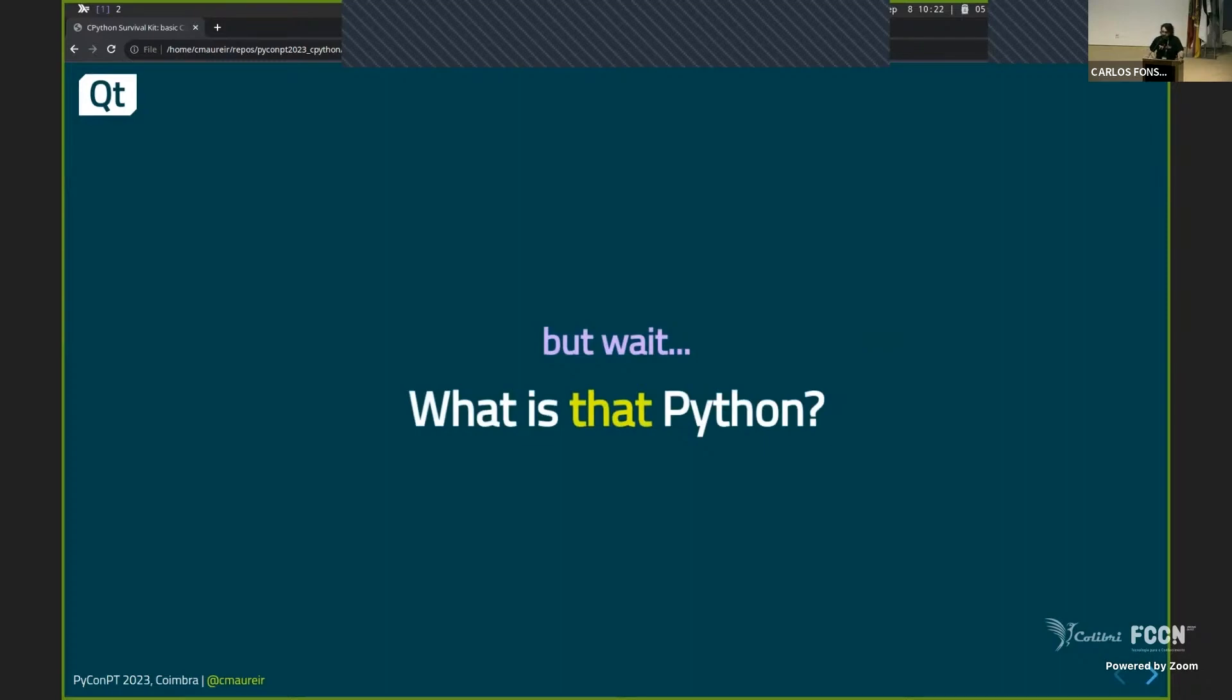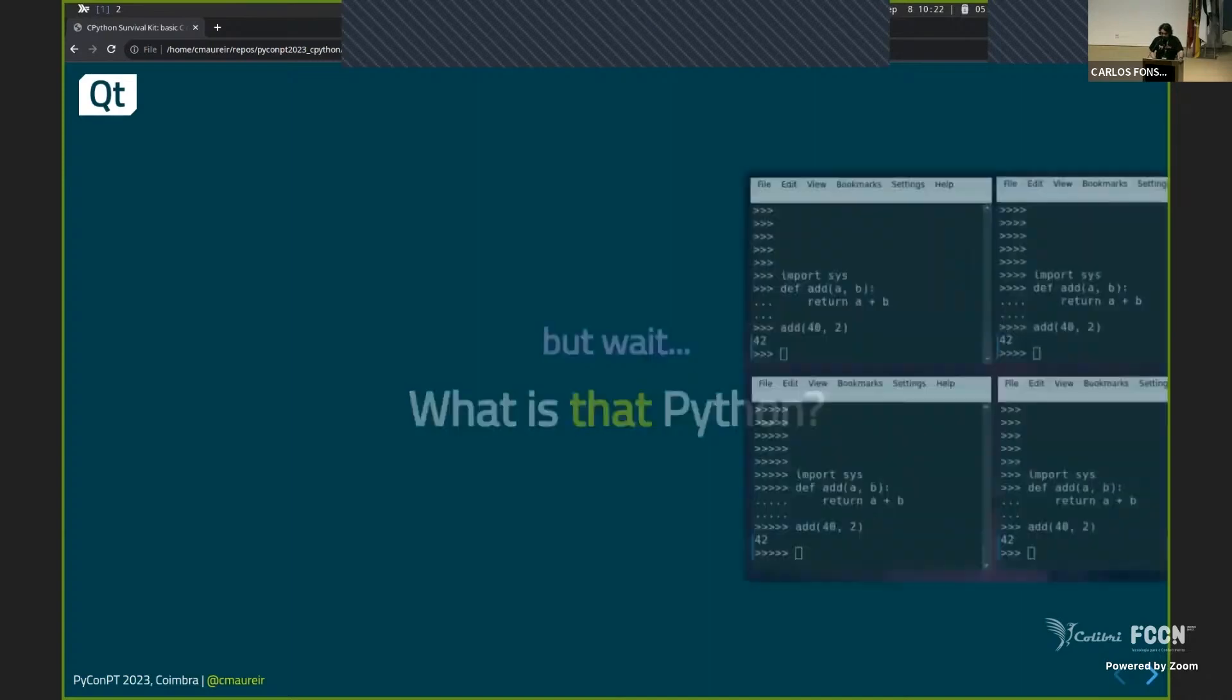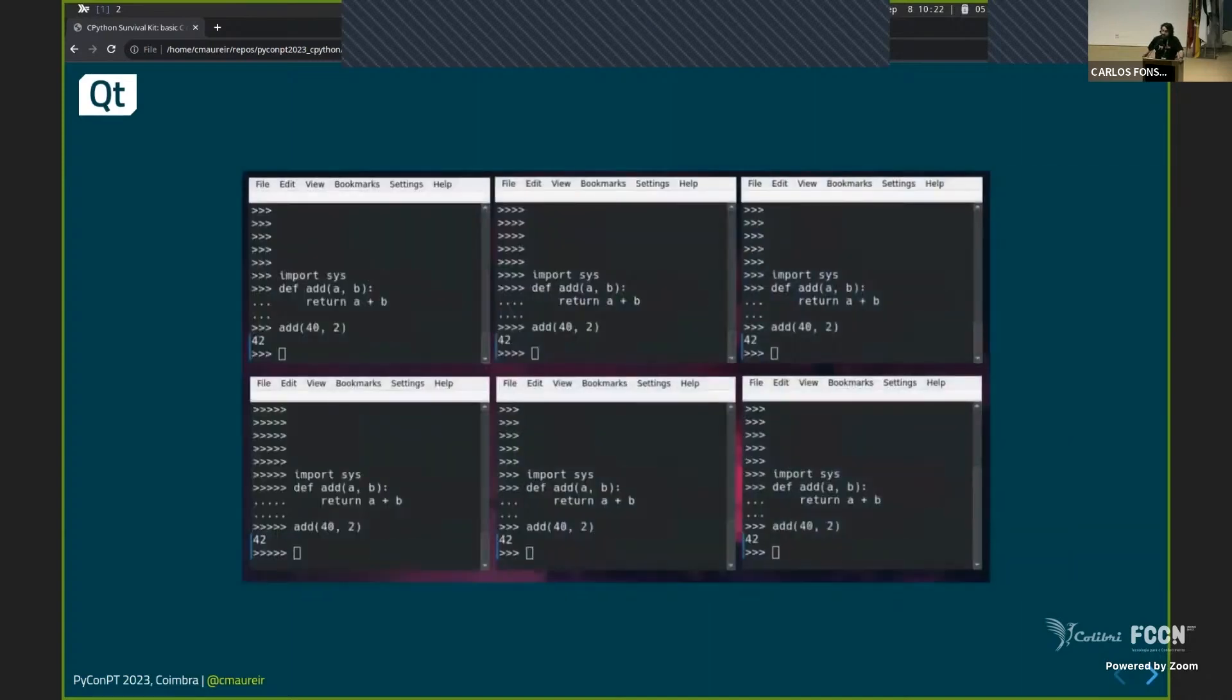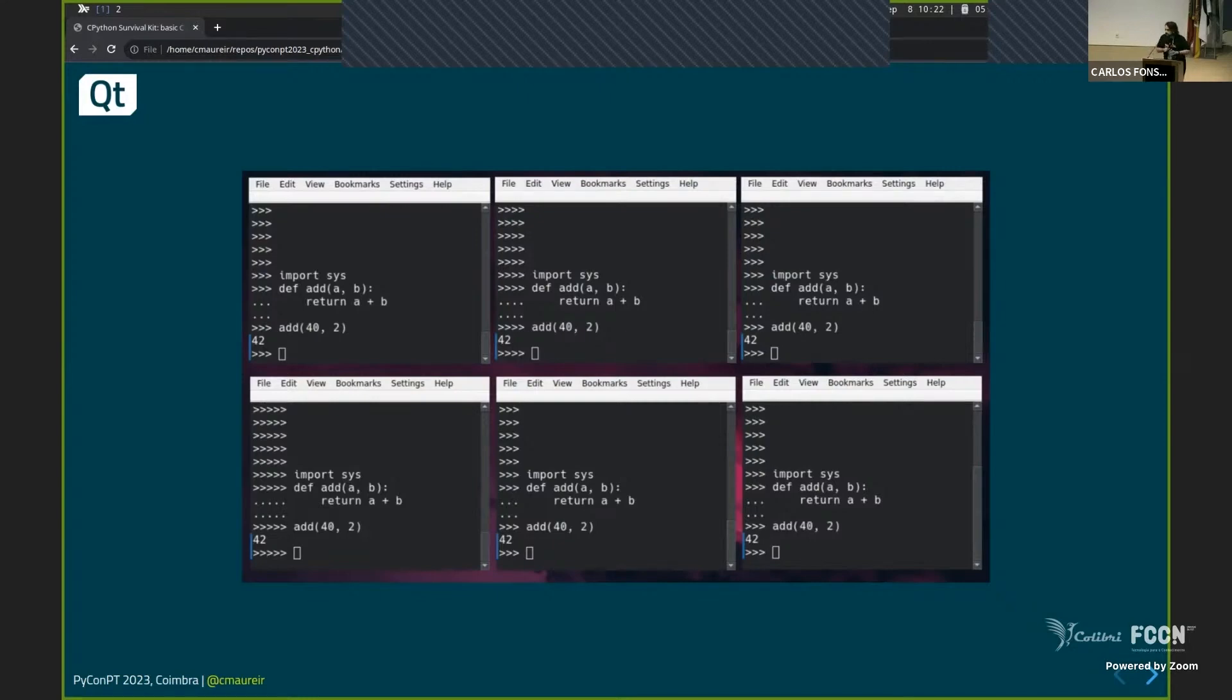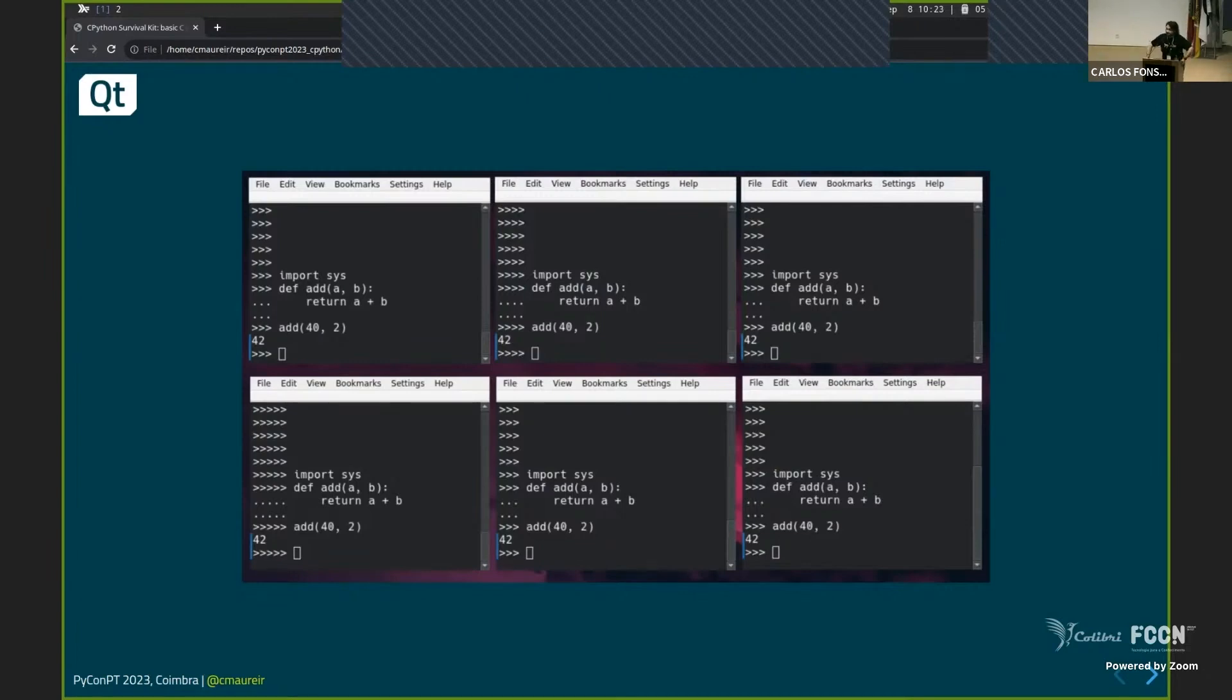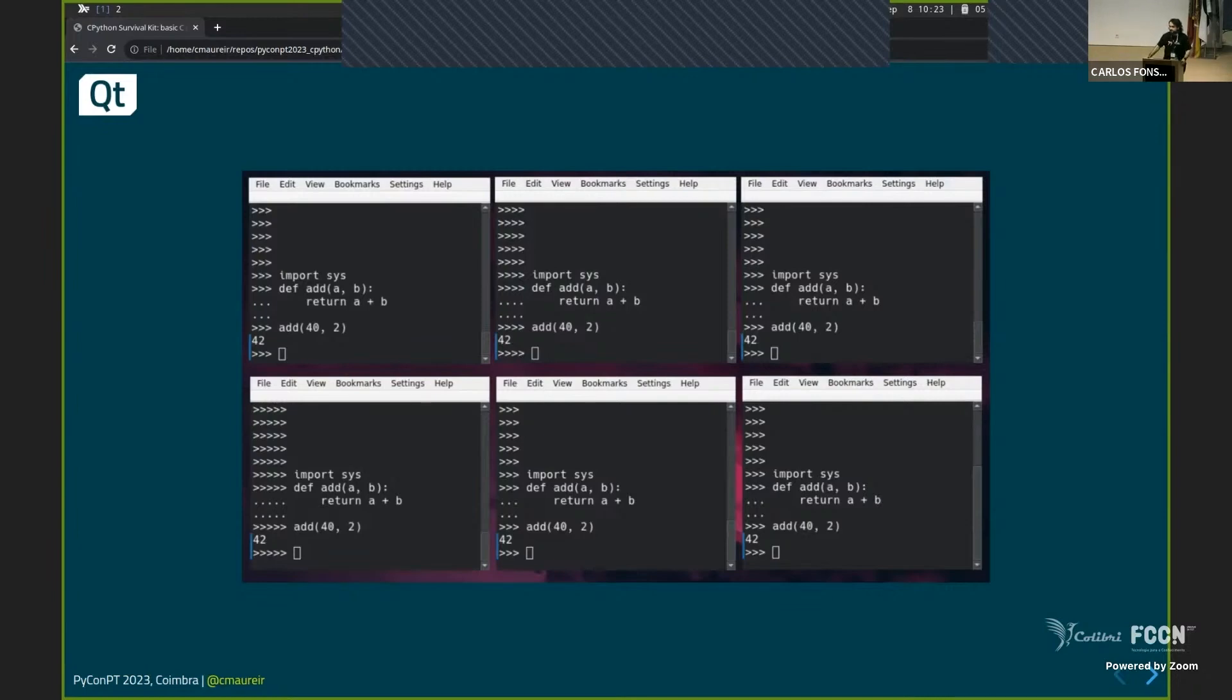But now the question was not where this change is, but when we are talking about Python, what is that Python that we are talking about? So I do this exercise in some of my talks, and I show the following snippets. If you know basic of Python, you will understand what is written here. Can you tell me which one of these is the Python that you are using now?